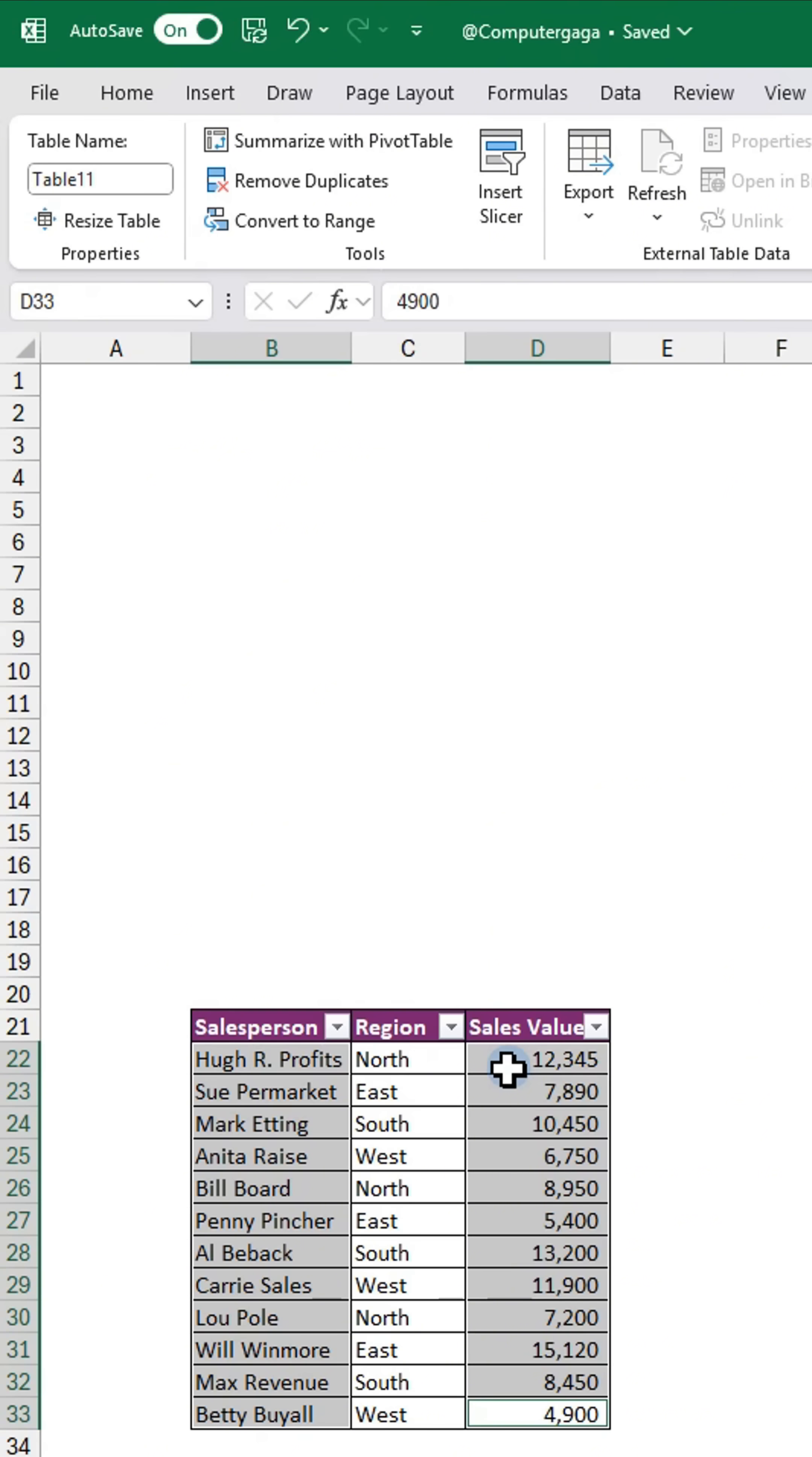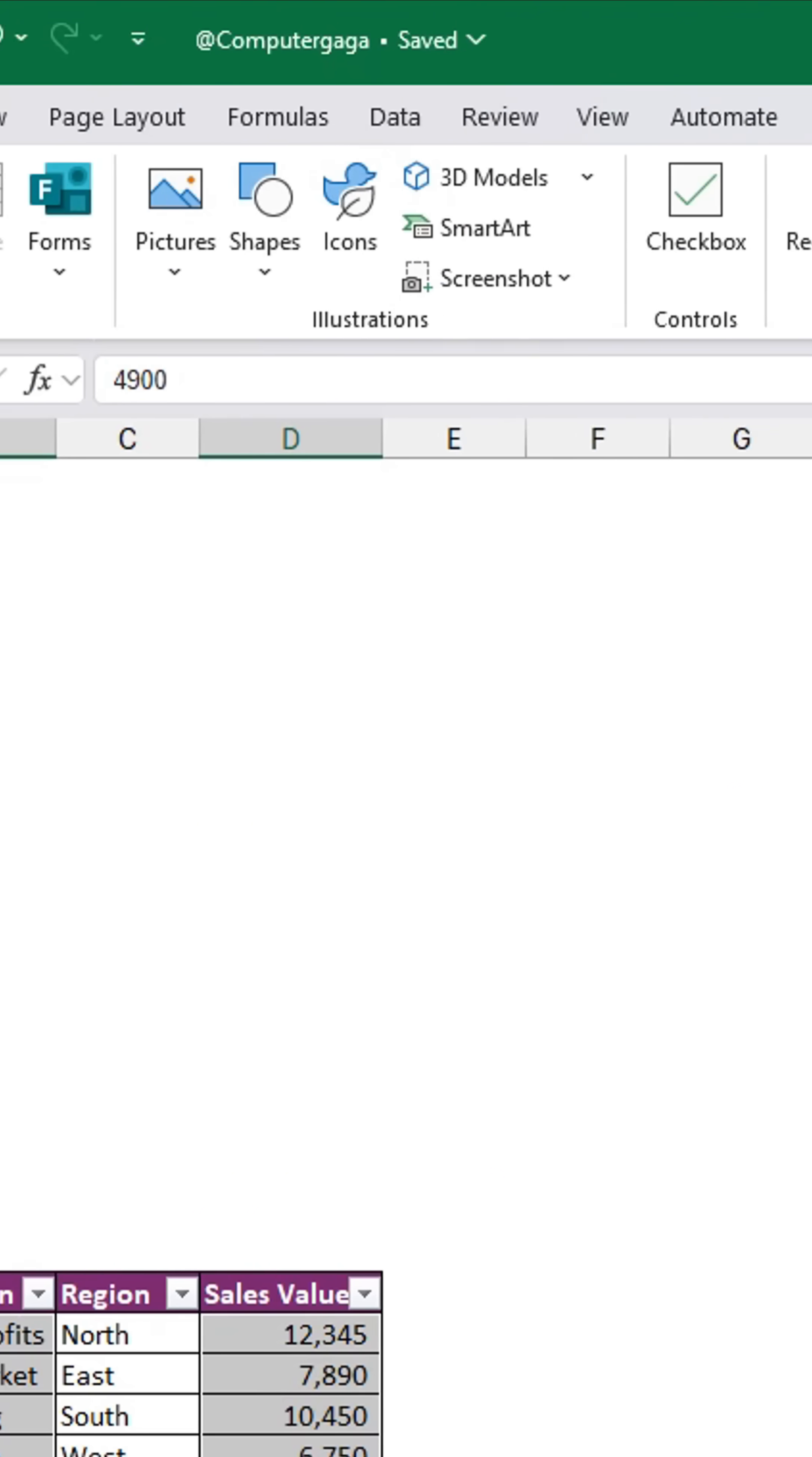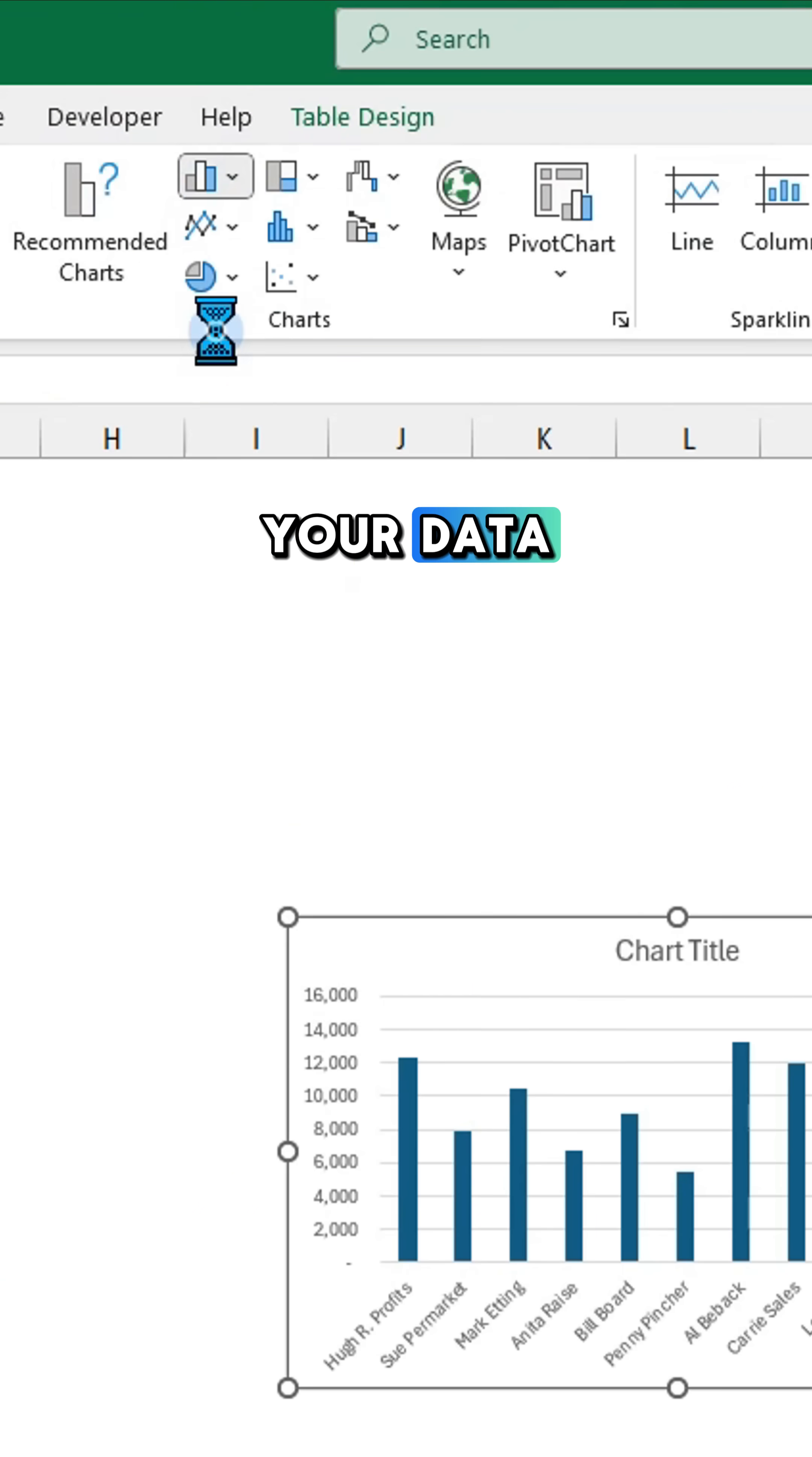Then go to the Insert tab and choose the chart that suits your data.